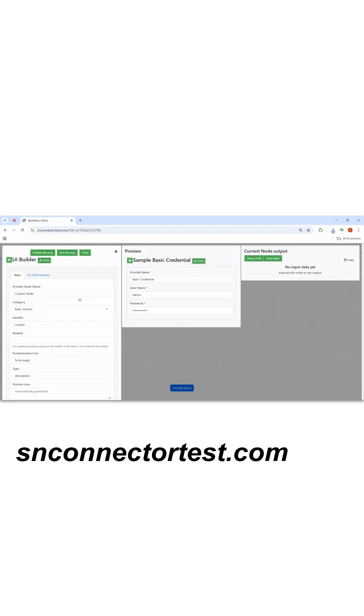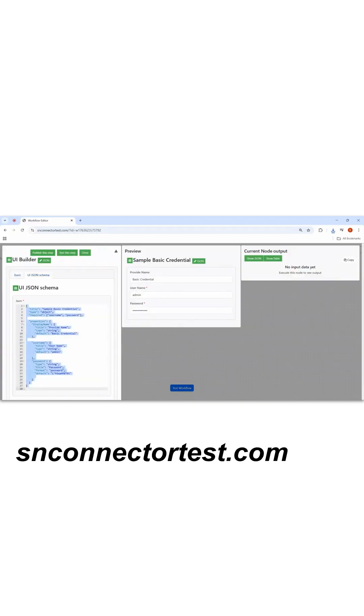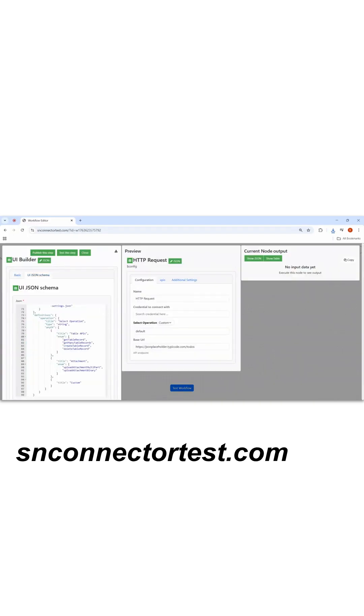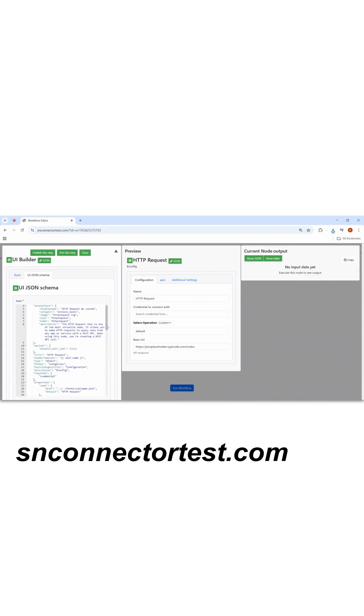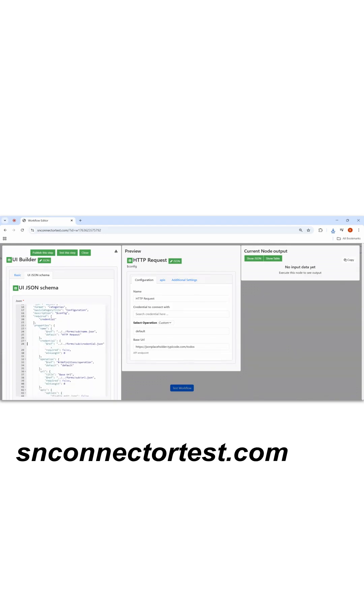In the UI builder, I'll paste that JSON schema. I'll customize this JSON schema as per our need.